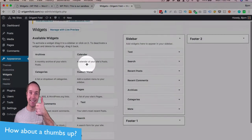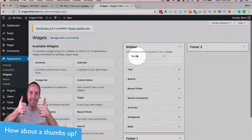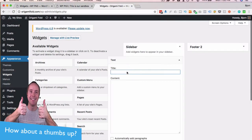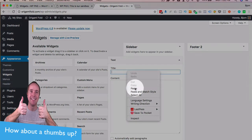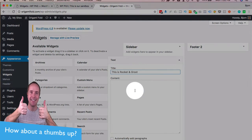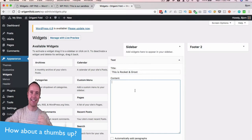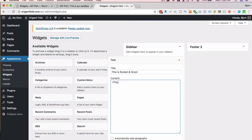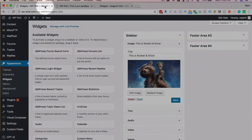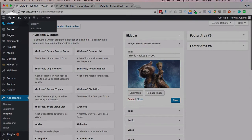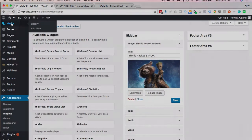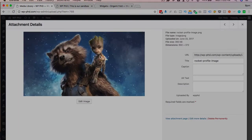Find the Text widget and add that in there. I'm going to put the same title in there and paste that in. Now we have to do some HTML to add an image. I'm going to grab the URL of this image by heading over to the Media Library and clicking on the image.